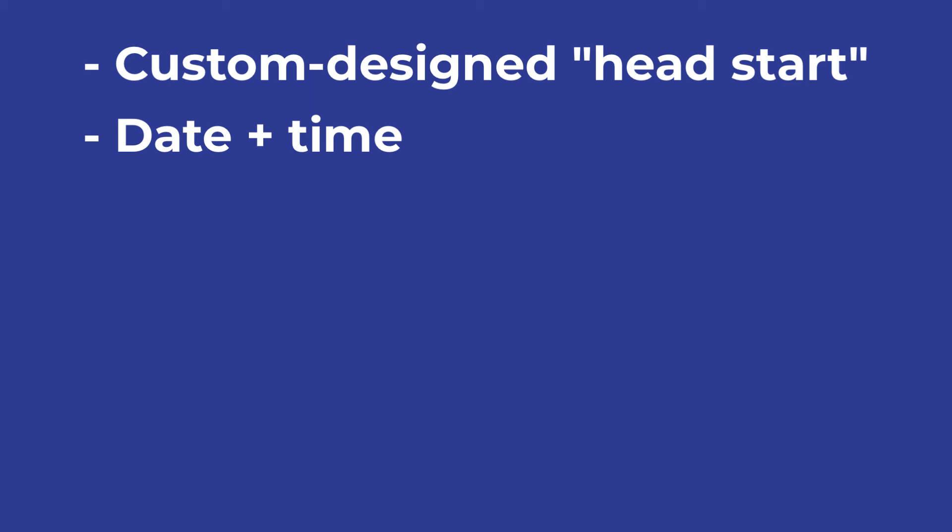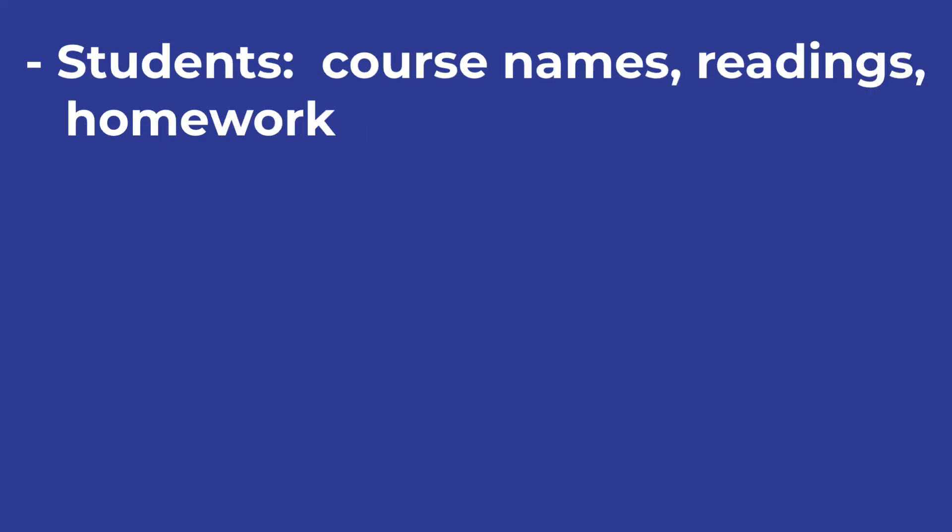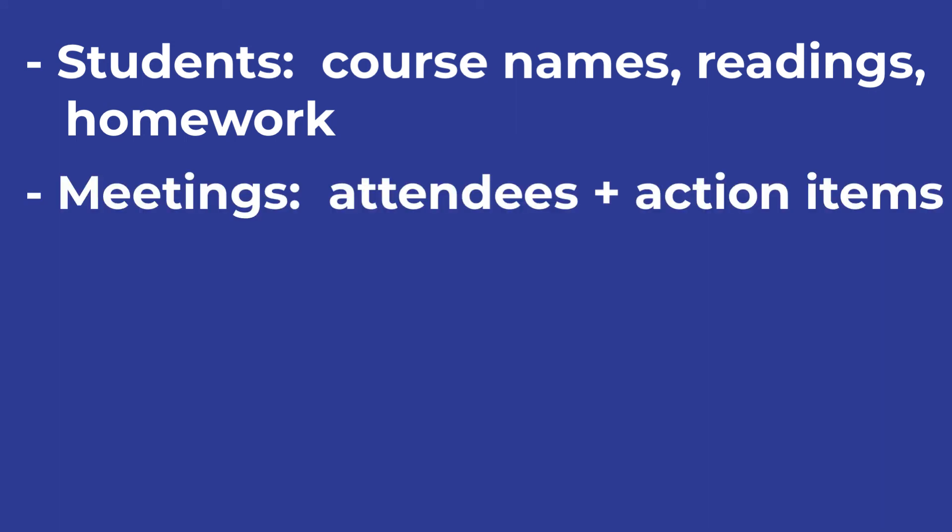For example, students might choose to include placeholders for their course names, readings, and homework. People who take meeting minutes might save time by formatting elements related to the meeting's attendees and action items.